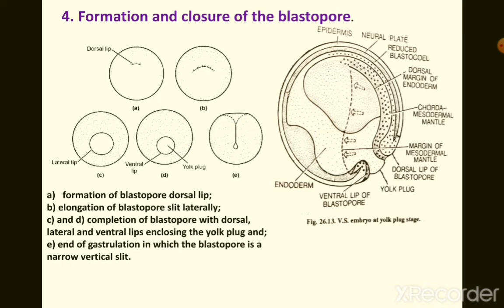The blastopore is completed as it encircles the vegetal region. The cells of the vegetal hemisphere visible through the completed blastopore are known as the yolk plug, and the embryo at this stage is called the yolk plug stage.